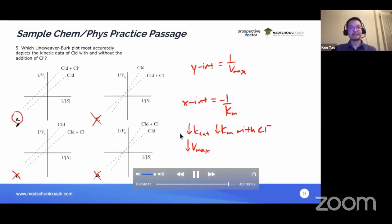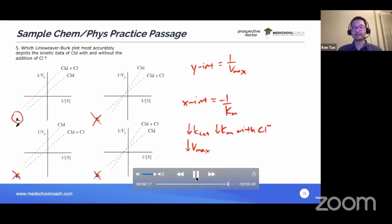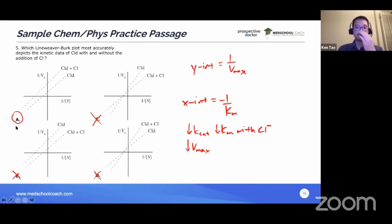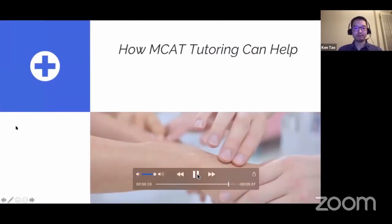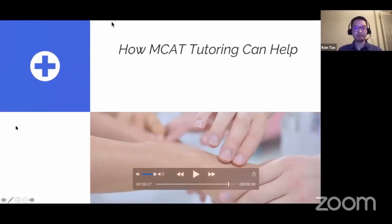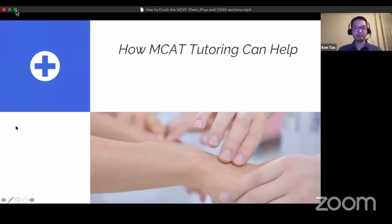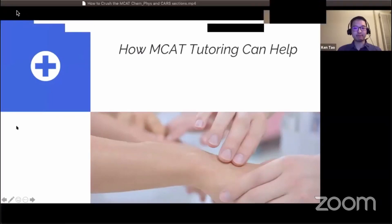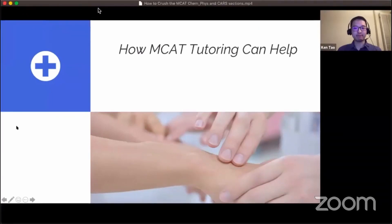That's how we work through an MCAT ChemFIS practice passage, demonstrating the strategies you can employ. Thank you so much for watching. We will now take a very short break before starting our research expo — hang tight, we'll be back in three minutes.